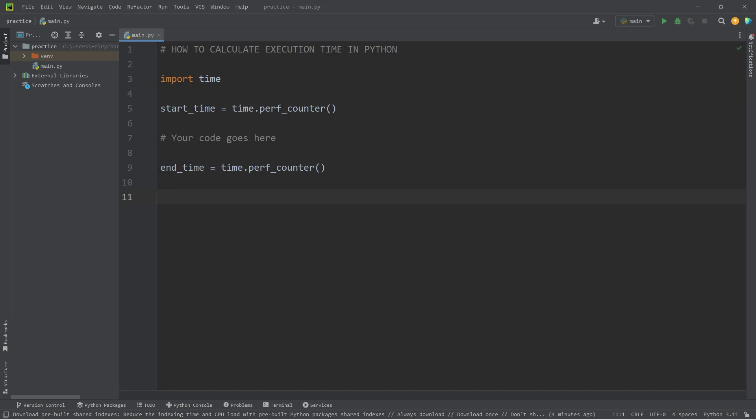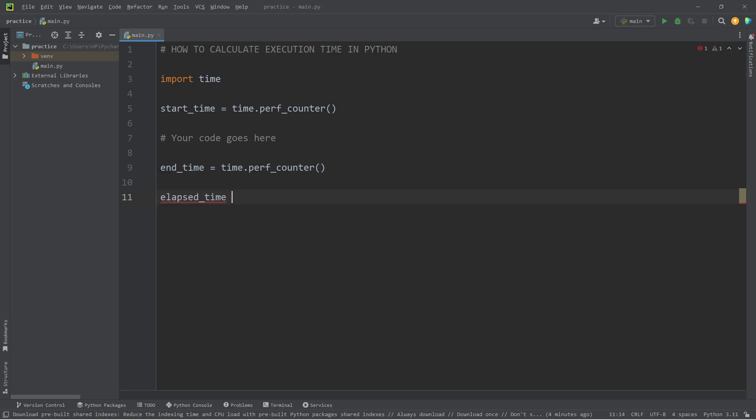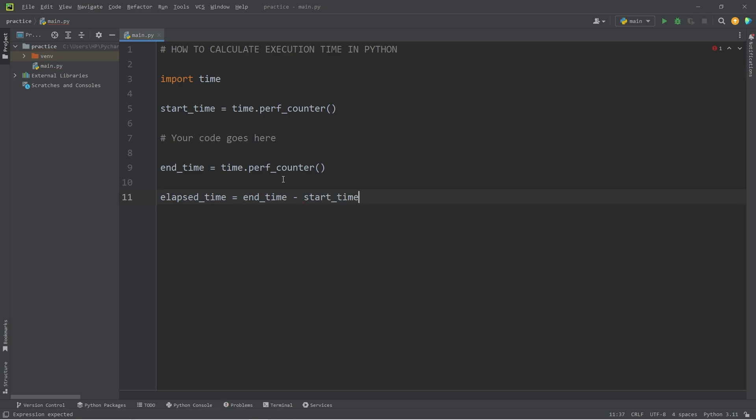We will create an elapsed_time variable. Elapsed_time equals the end_time minus the start_time. How much time has passed? Then we will print.